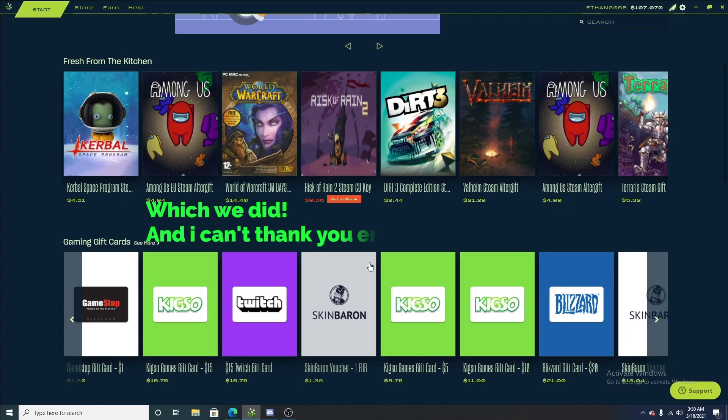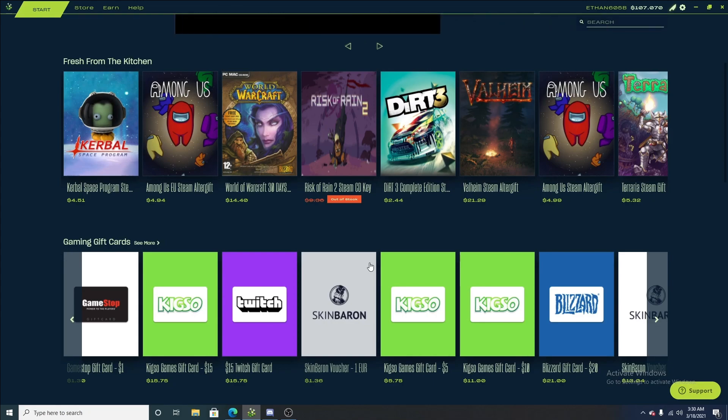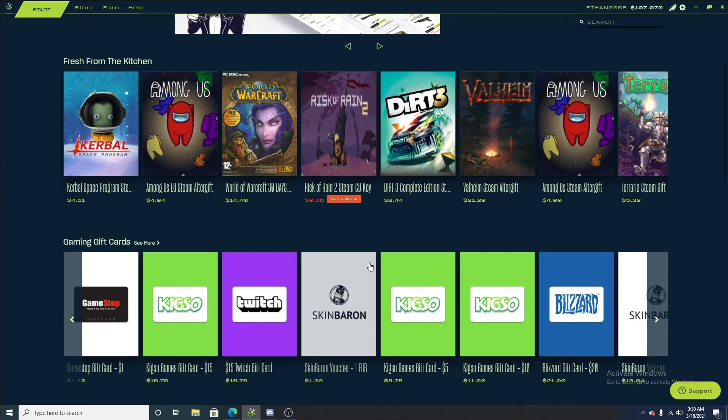I seriously can't believe it. Be sure to join the Discord below. I do weekly giveaways, and once we hit that 1,000 subscriber mark, I am doing a very big giveaway. So, be sure to join my Discord, link in the description below.